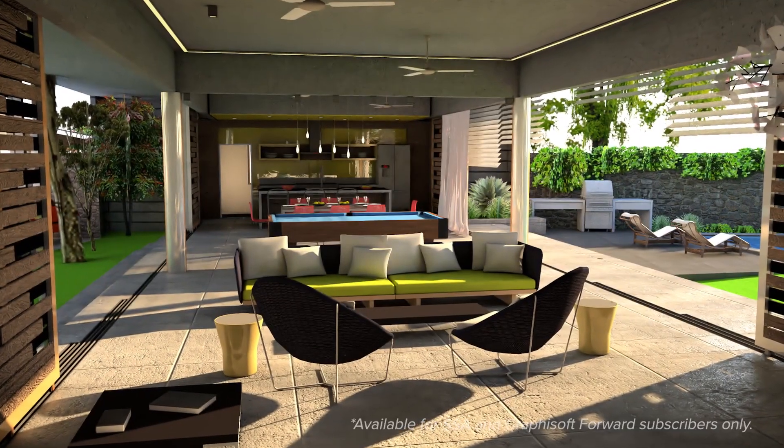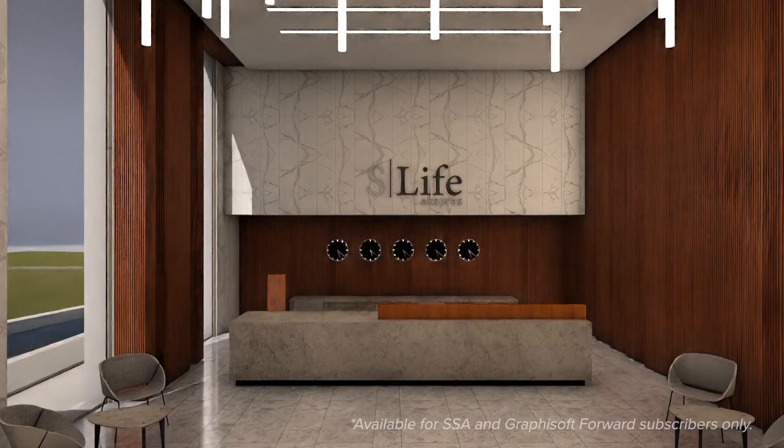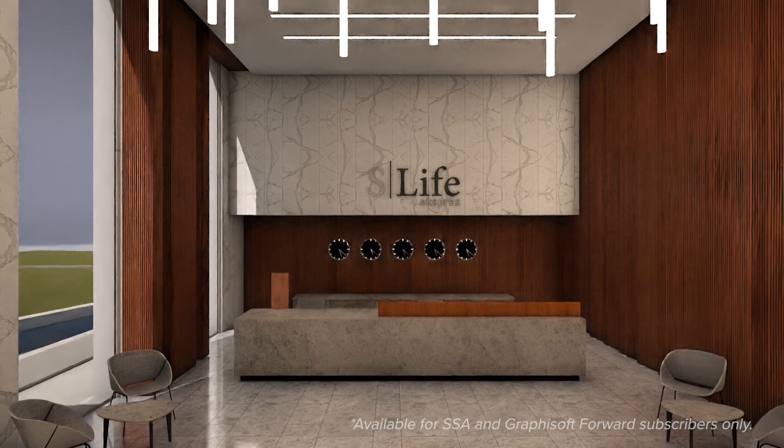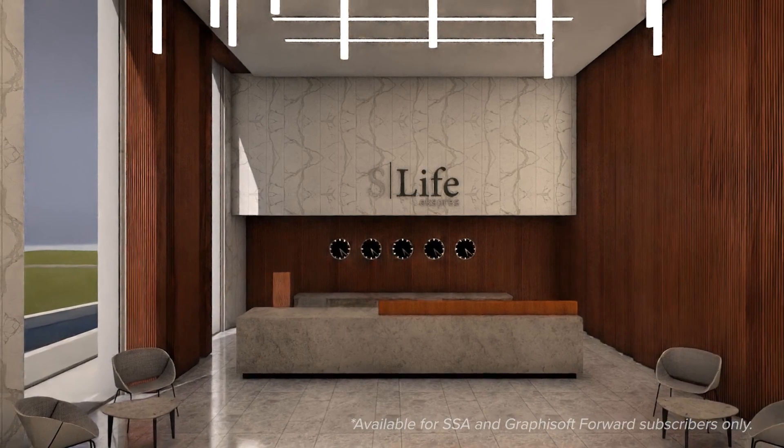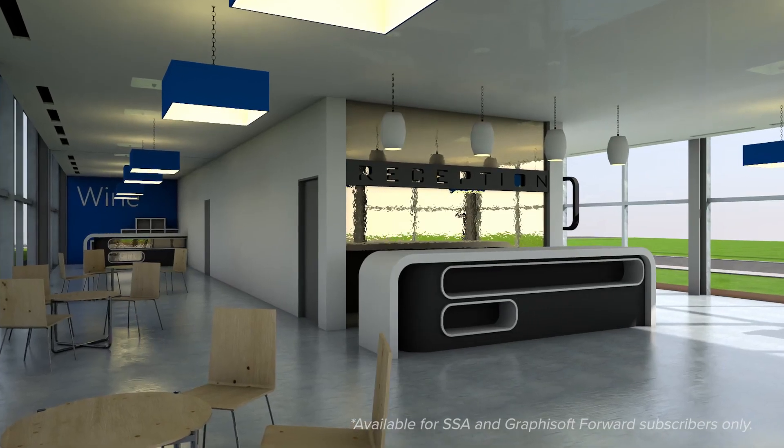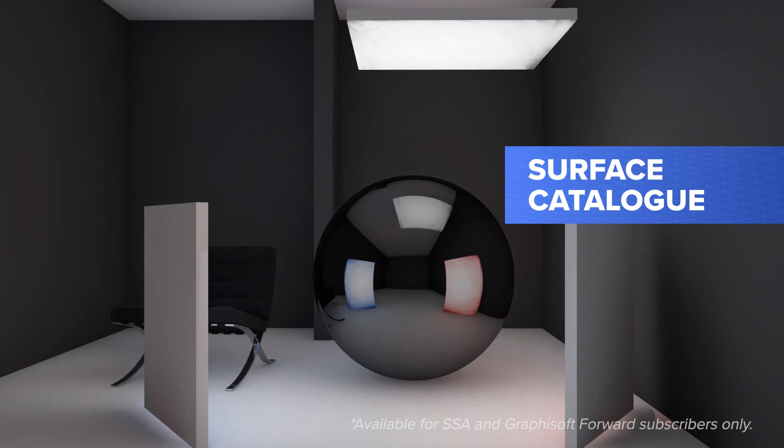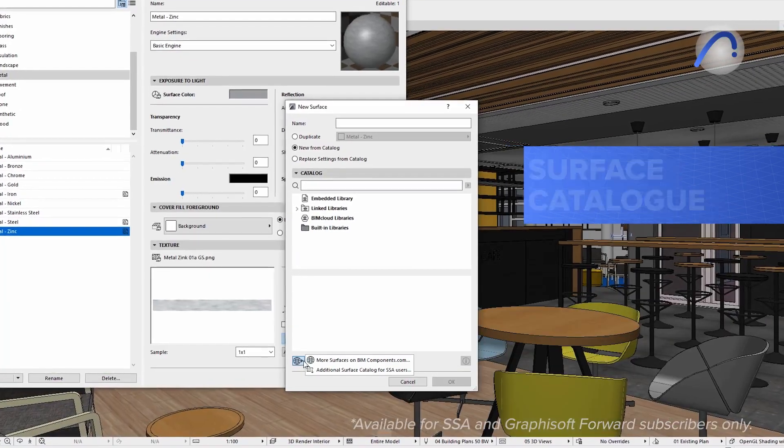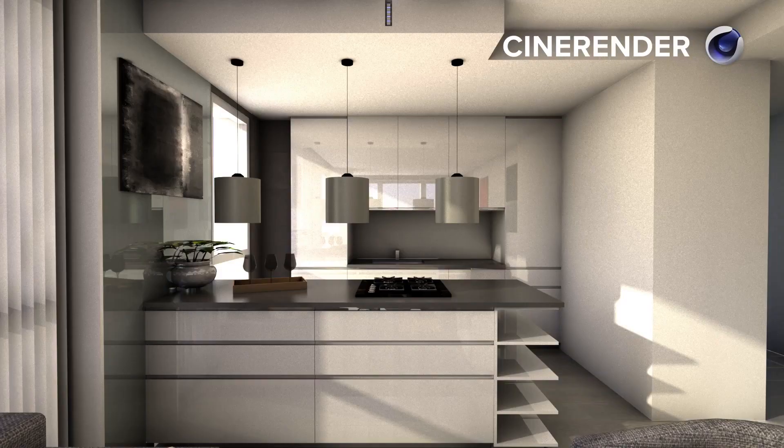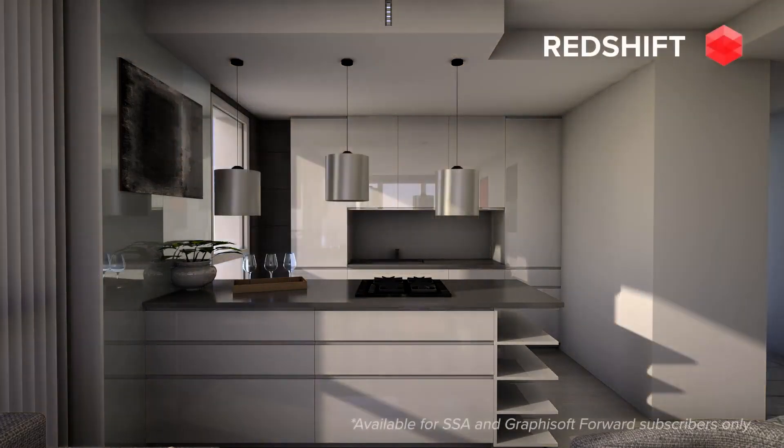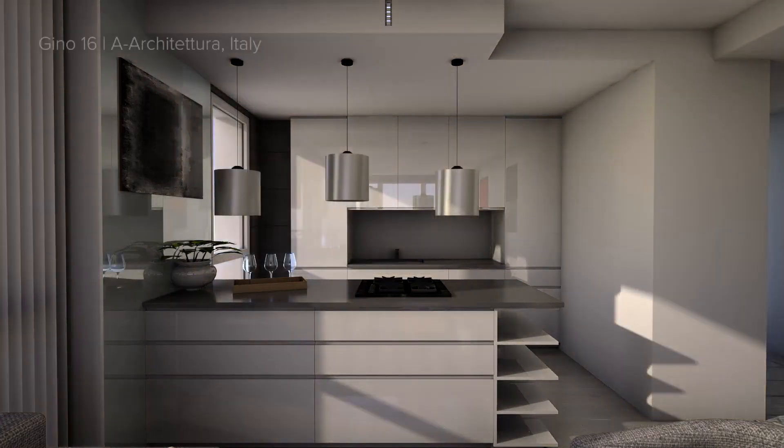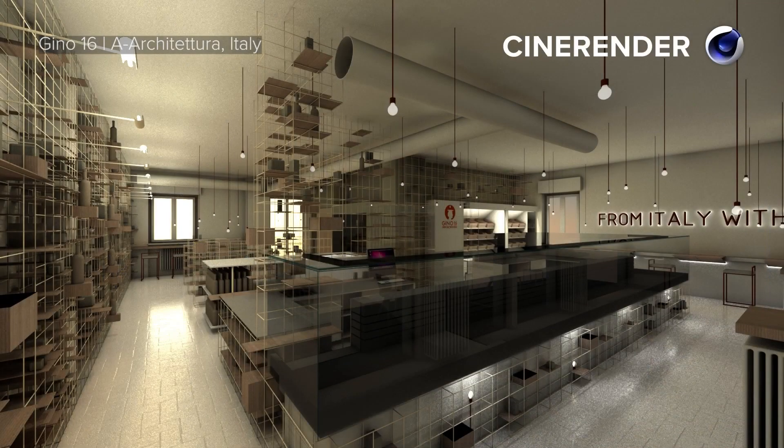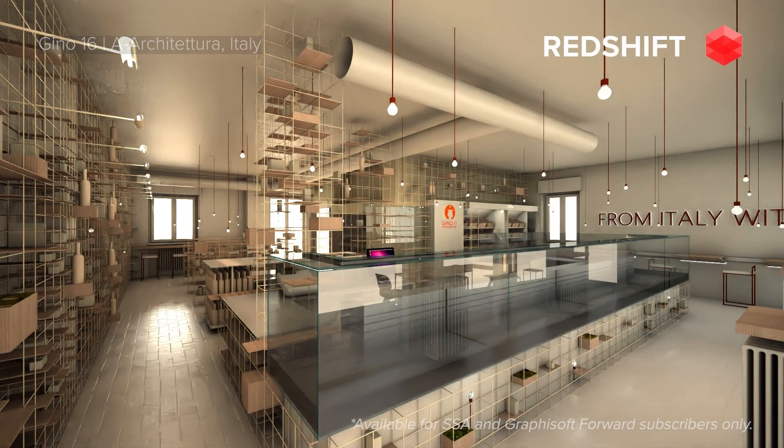High-quality visualizations are essential to selling your designs to clients and getting their buy-in faster. We've updated the additional surface catalog with fresh surface content to visualize your design ideas with the Cinerender and Redshift rendering engines. Get a more realistic and contemporary look with these new textures in ARCHICAD without the need for third-party applications.